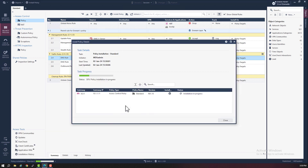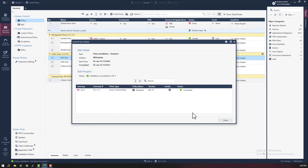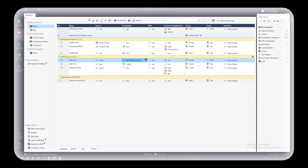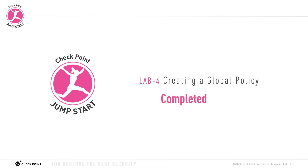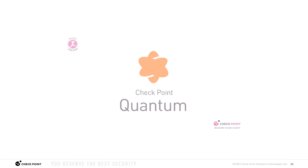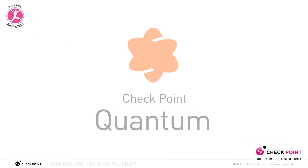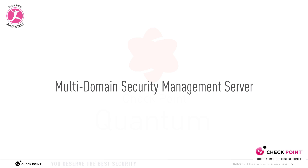I'm going to end this video right here. You will just need to repeat all the same steps on Domain Y and also on Domain Z. You will need to assign the global standard policy to Domain Y and also to Domain Z's policies. If you need help, you can just rewind this video and repeat the last few steps for both of the other two domains. And that's the end of this video and also the end of this course. I truly hope you found this information informative. This was just another quick jumpstart training course with a brief introduction to the multi-domain security management server product. Have a good day, see you next time, and bye for now.